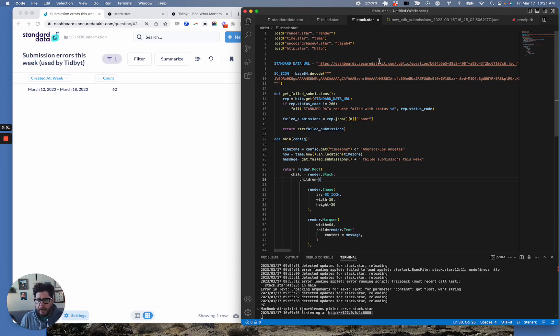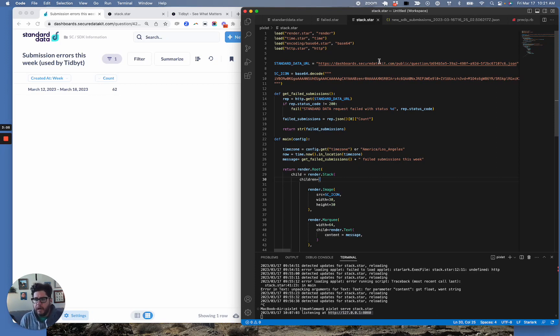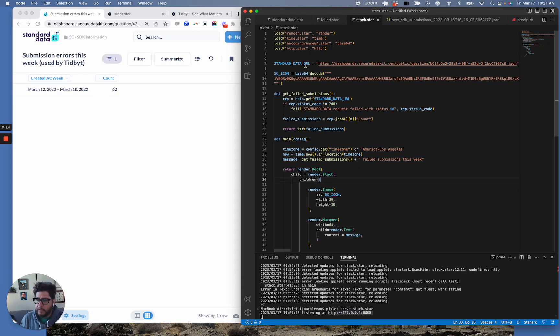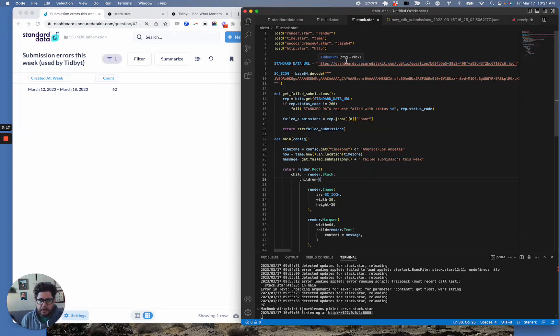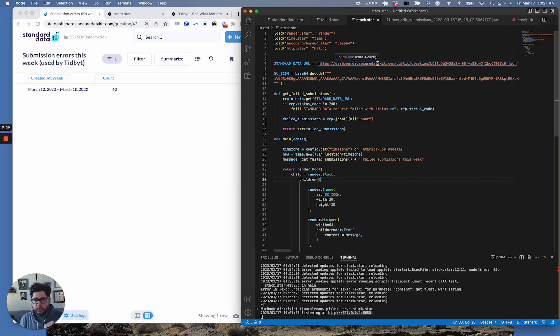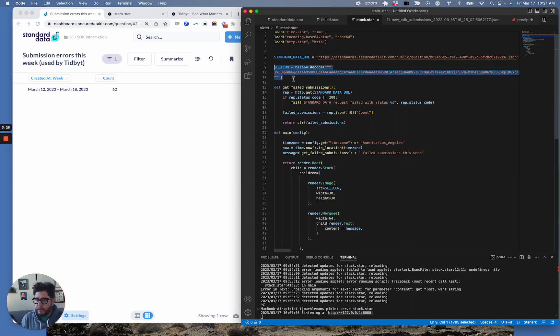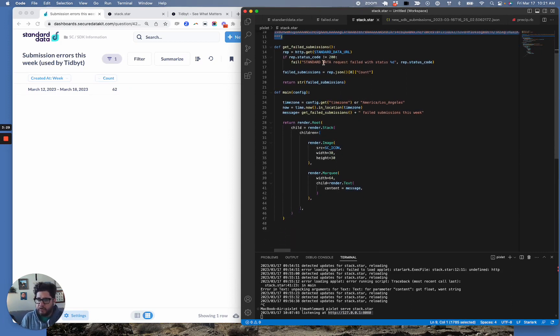So Tidbit uses something called Starlark as its code base, which is a derivative of Python, I believe. But I've gotten this working, so I was able to do it. That means you can do it, too. So I'm copying that URL here into this constant up here, and this is the URL that will return the JSON response.